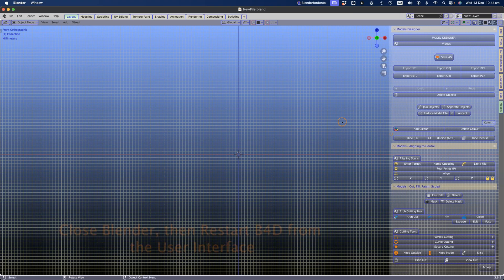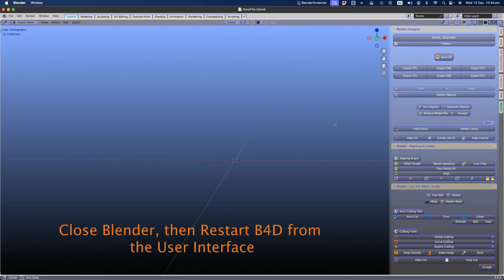Finally, close Blender and restart it from the user interface's Start B4D button. We recommend starting your journey by watching the basics 1, 2, and 3 videos included in the Model Designer for a basic introduction to Blender.